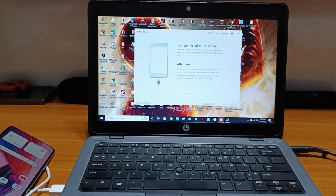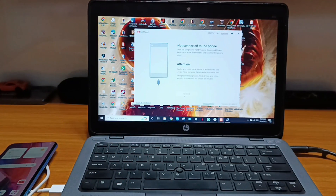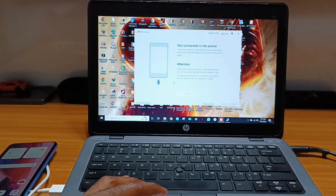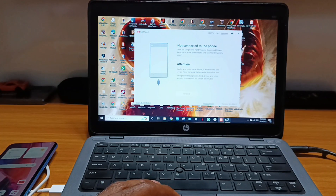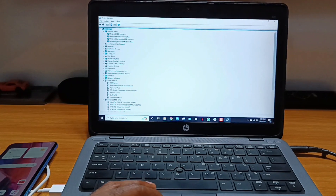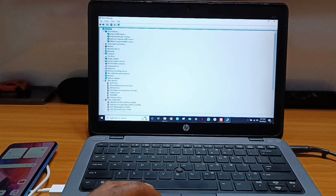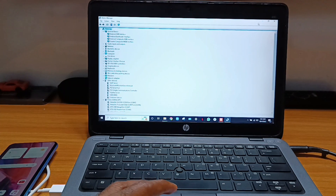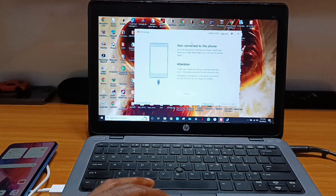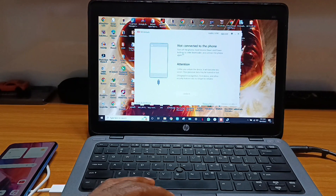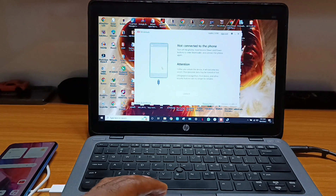The tool you'll also be needing is the MI Unlock Tool, and you have to ensure that you have your Xiaomi drivers properly installed on your system. You can find the link to the MI Unlock Tool as well as the drivers in the description below.